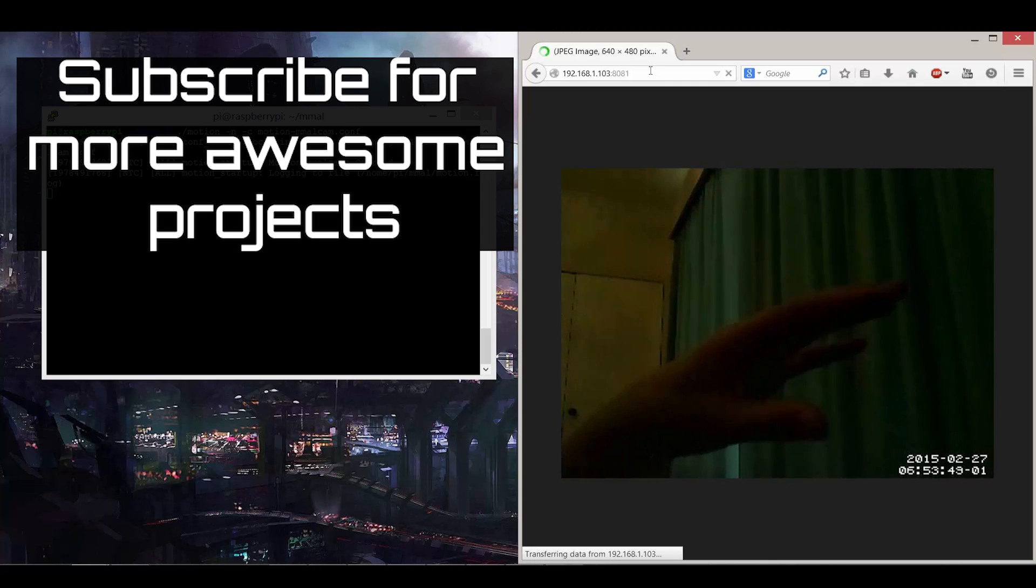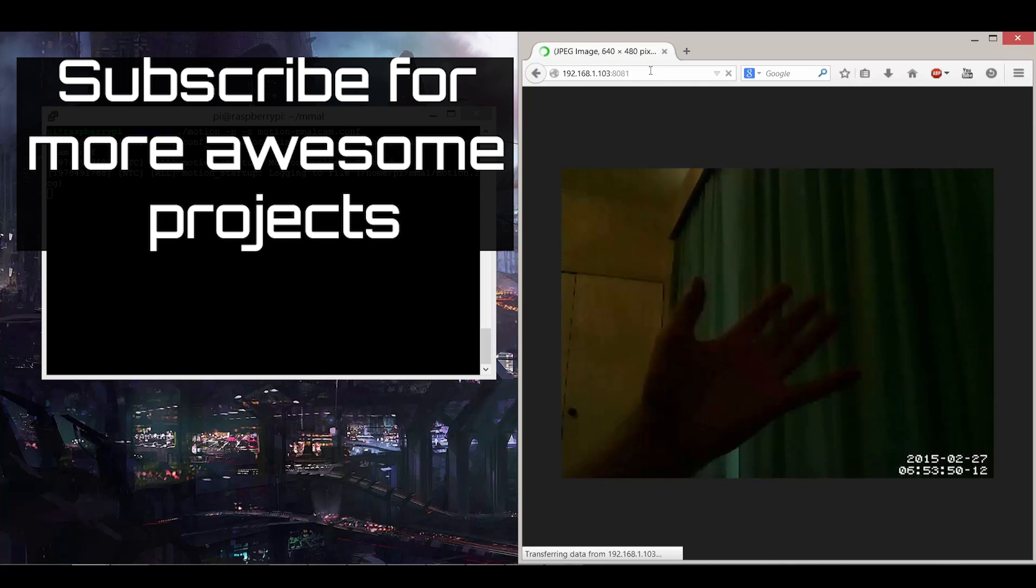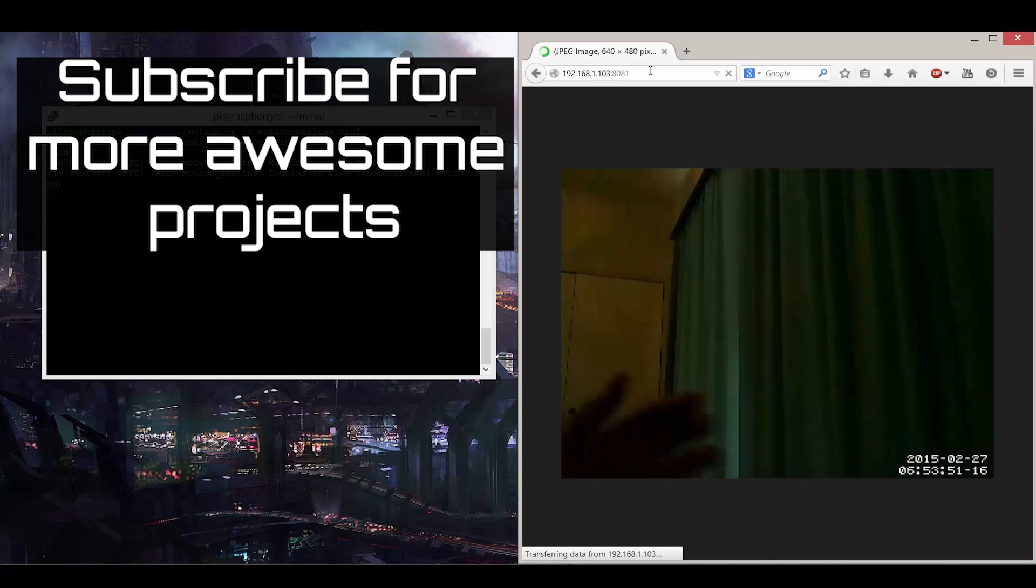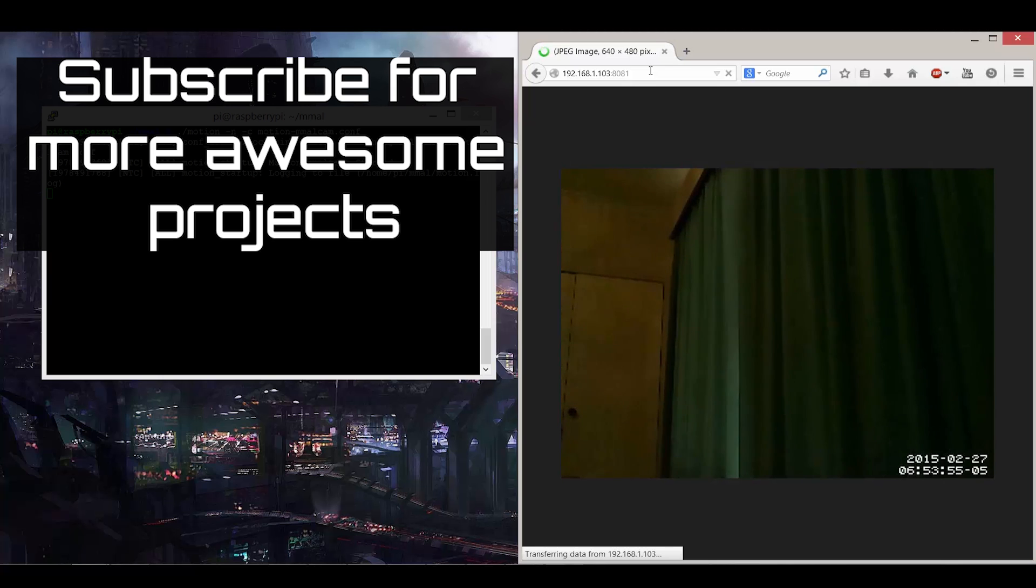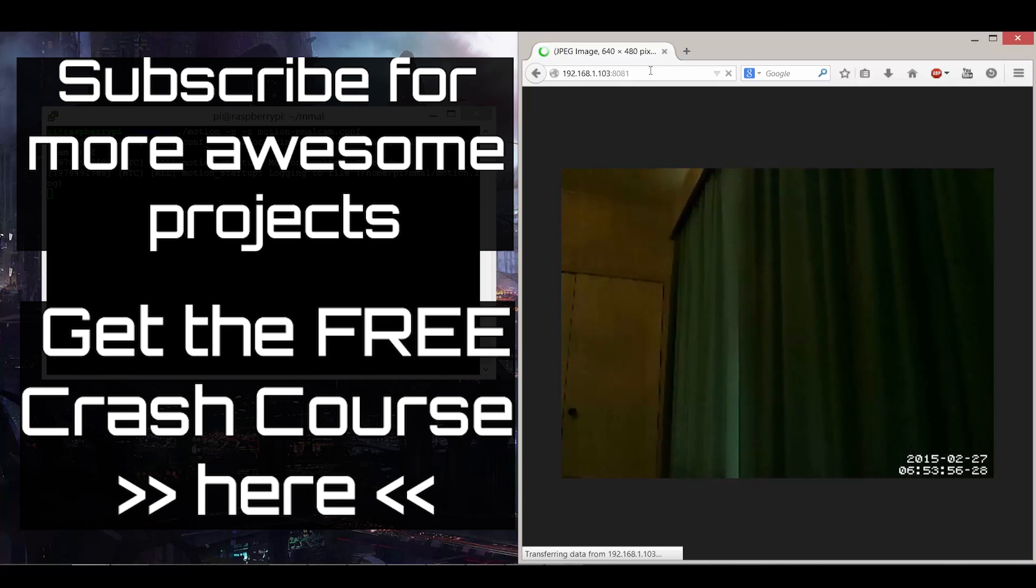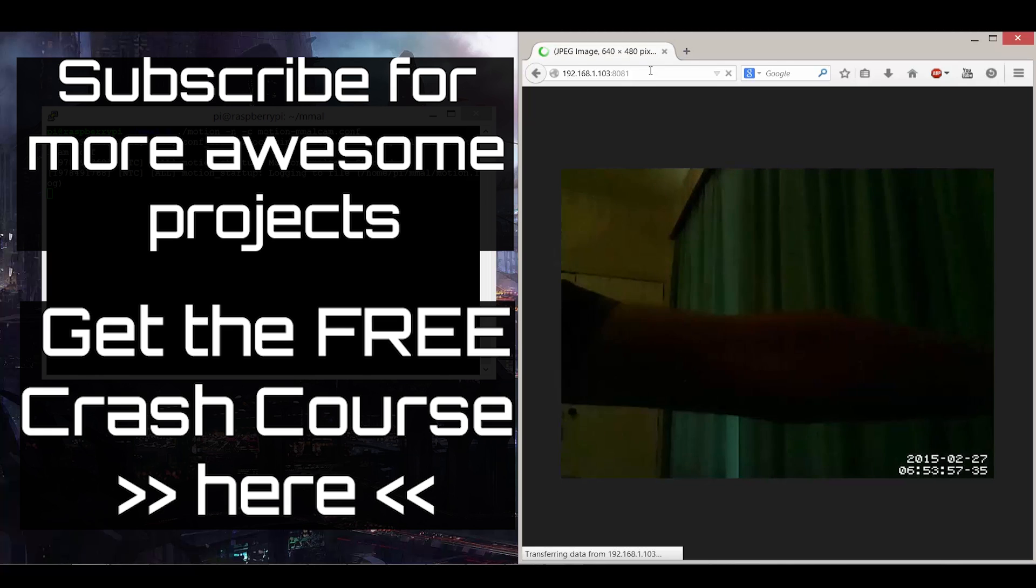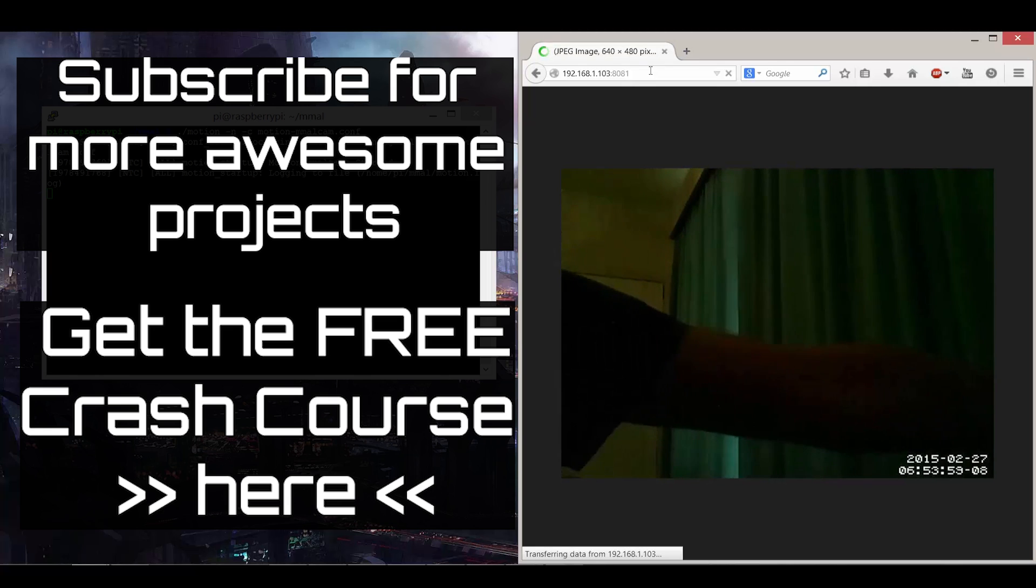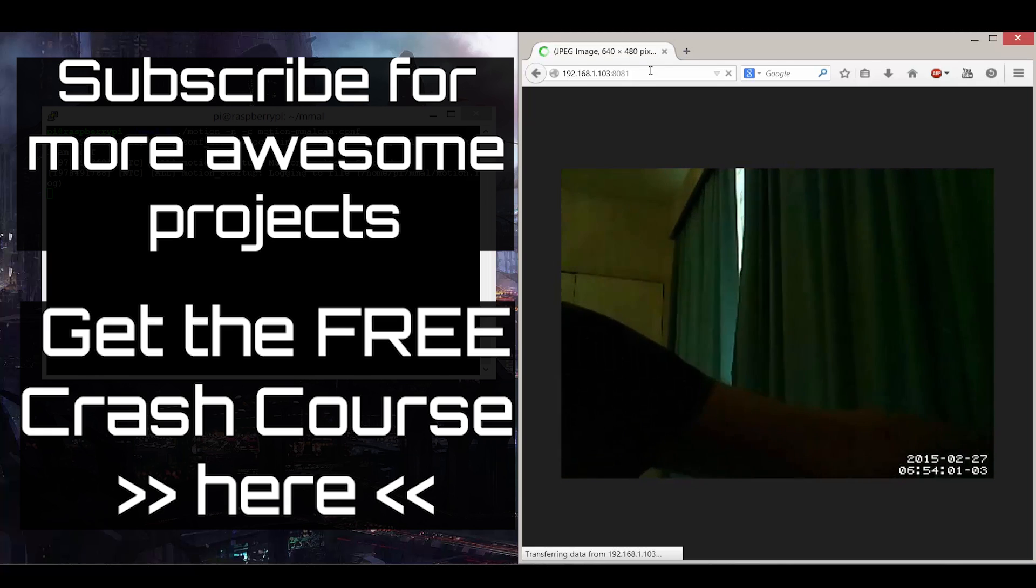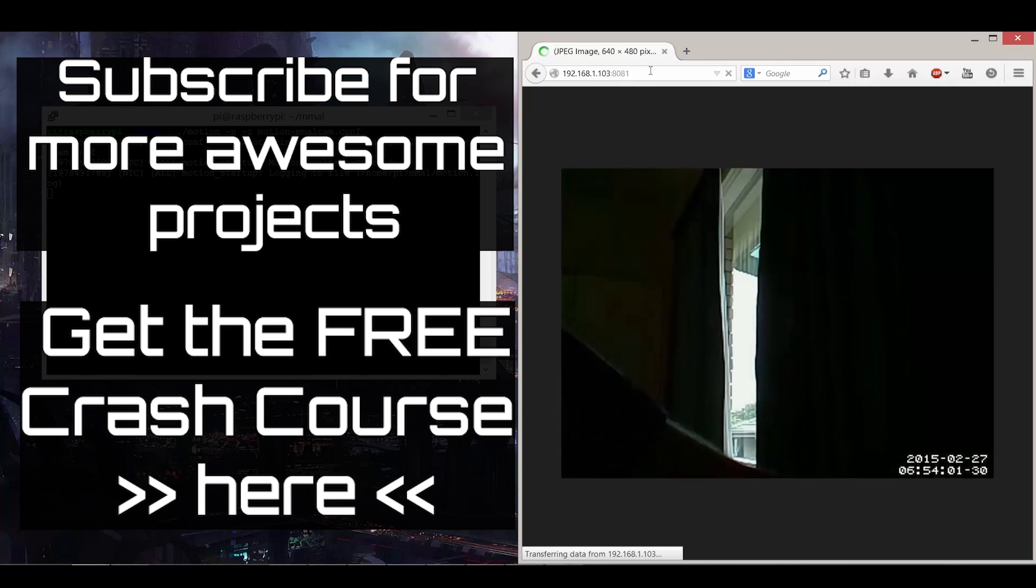Interested in more Raspberry Pi projects? Subscribe to me as I've got a whole heap of good stuff coming up. Also, if you're looking to learn more about the Pi, get my free crash course right here.